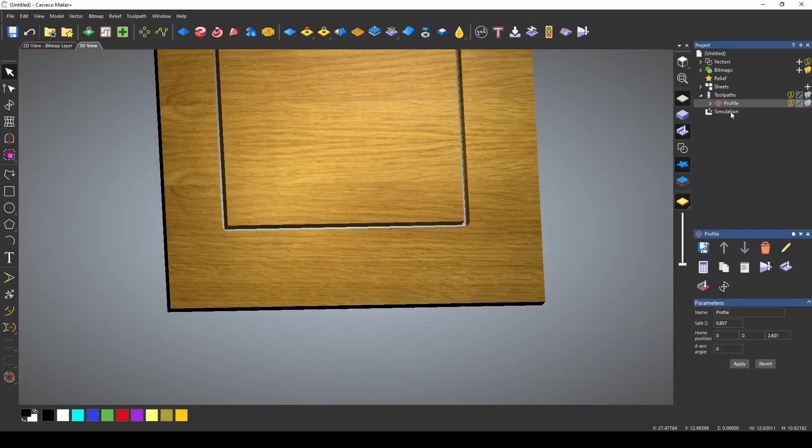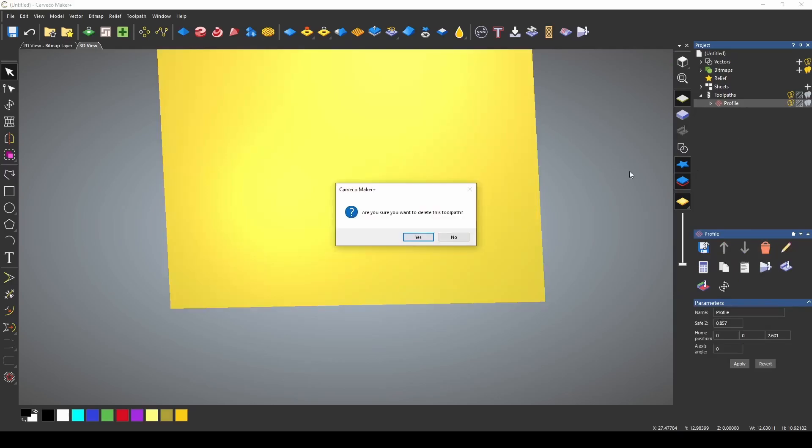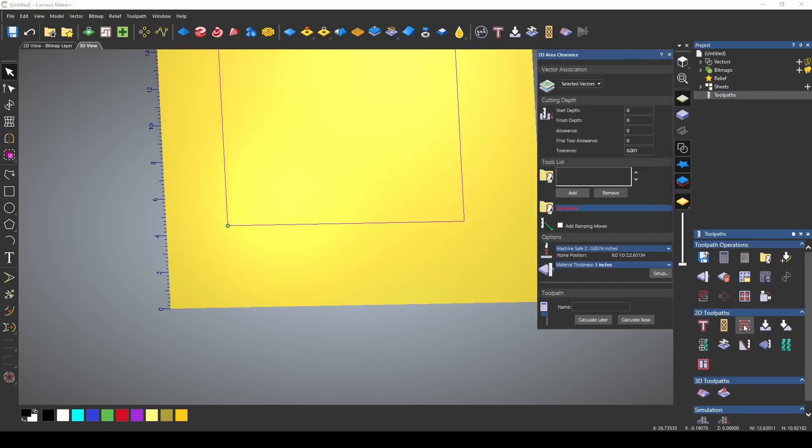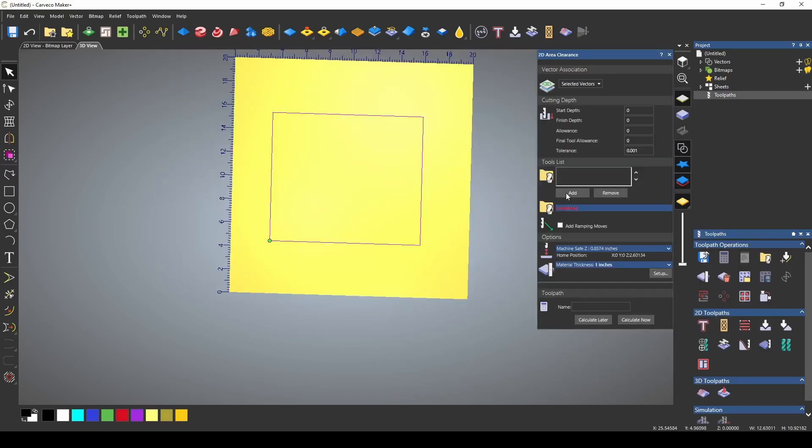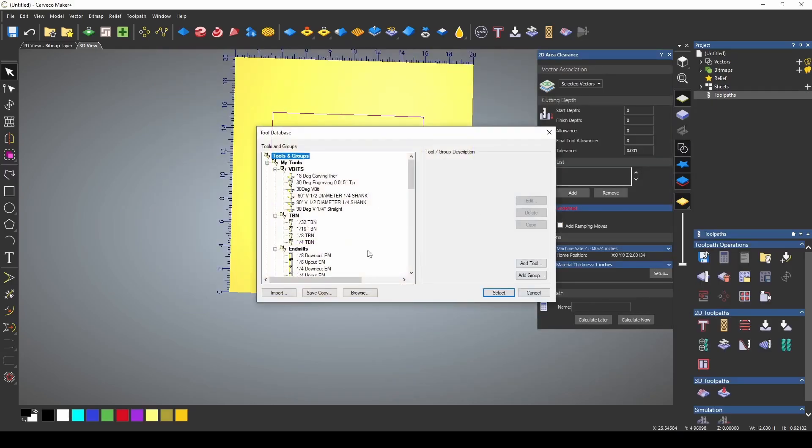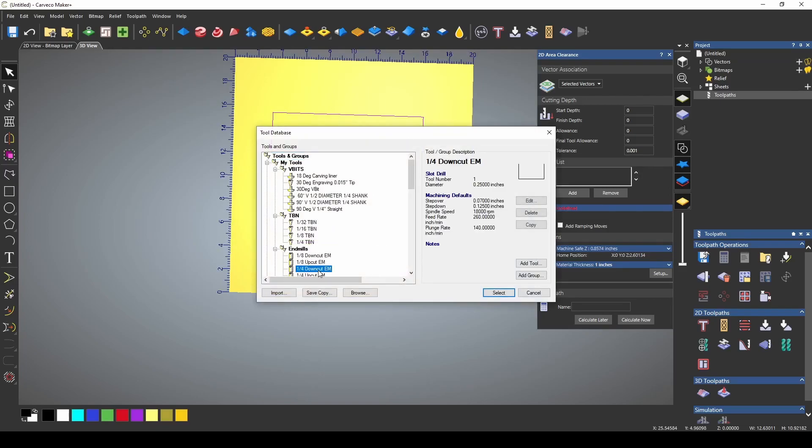Now let's look at that in an area clearance. We're going to delete this tool path. We're going to go to our area clearance and I'm going to add a tool. We're going to use a quarter inch down cut end mill.